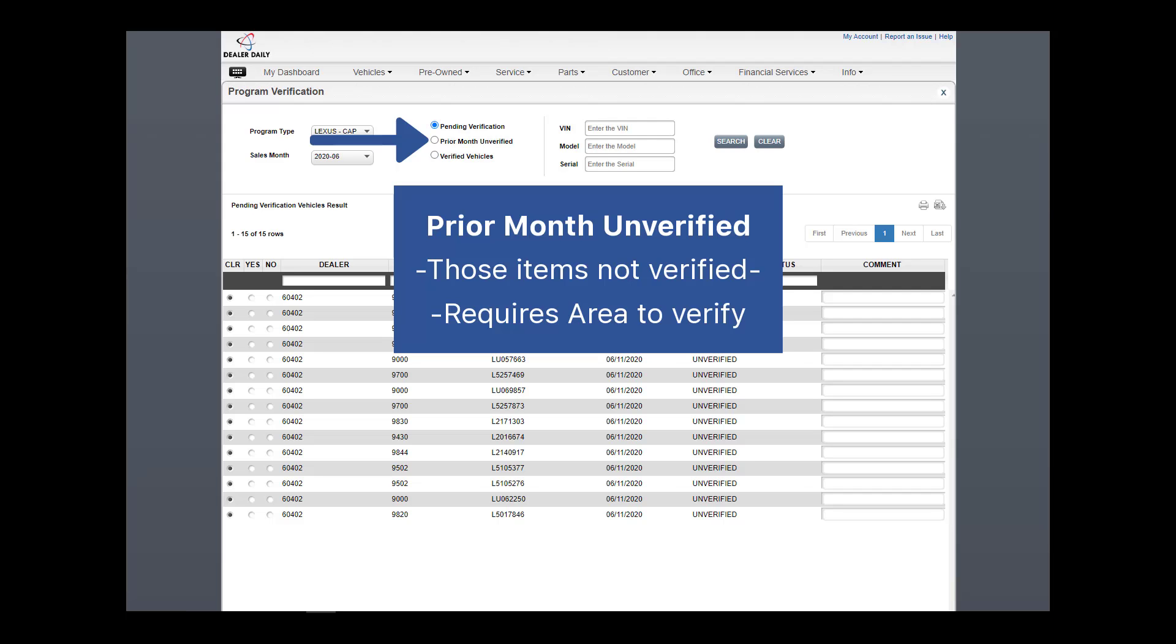Prior month unverified lists the RDRs that were not validated or those RDRs that were not processed before month in cutoff. A dealer cannot resubmit from here. If verification is missed, the user must submit the missing verification request to their area office to process.